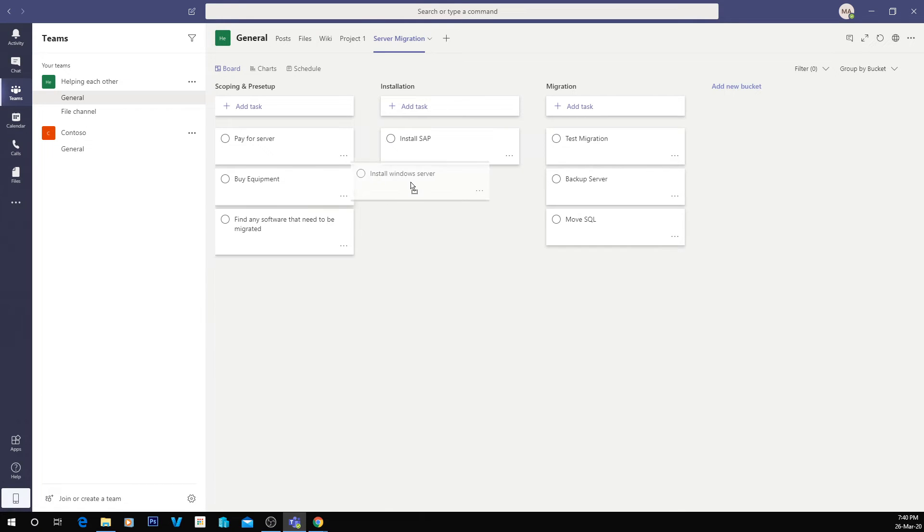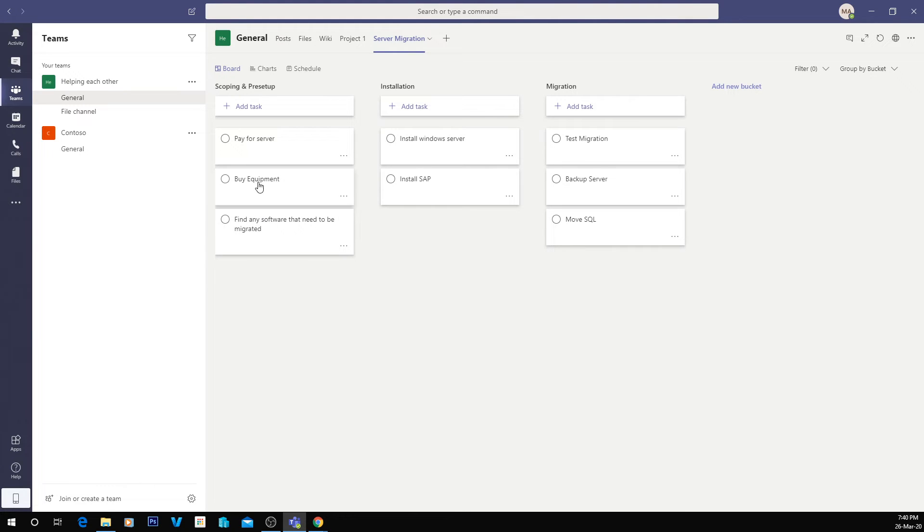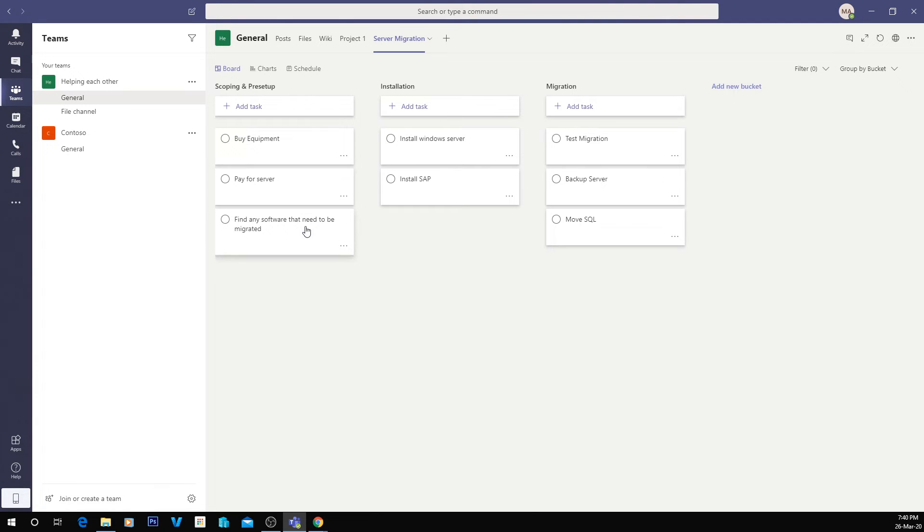So as you can see, you can move the tasks and then what we can do also is we can reorder these tasks. So as you can see, it's going to be hard to pay for the server and buy for the equipment, but what we're going to do, we're going to buy the equipment first and then pay for it afterwards. And find any software that needs to be migrated, so that's part of our scoping.